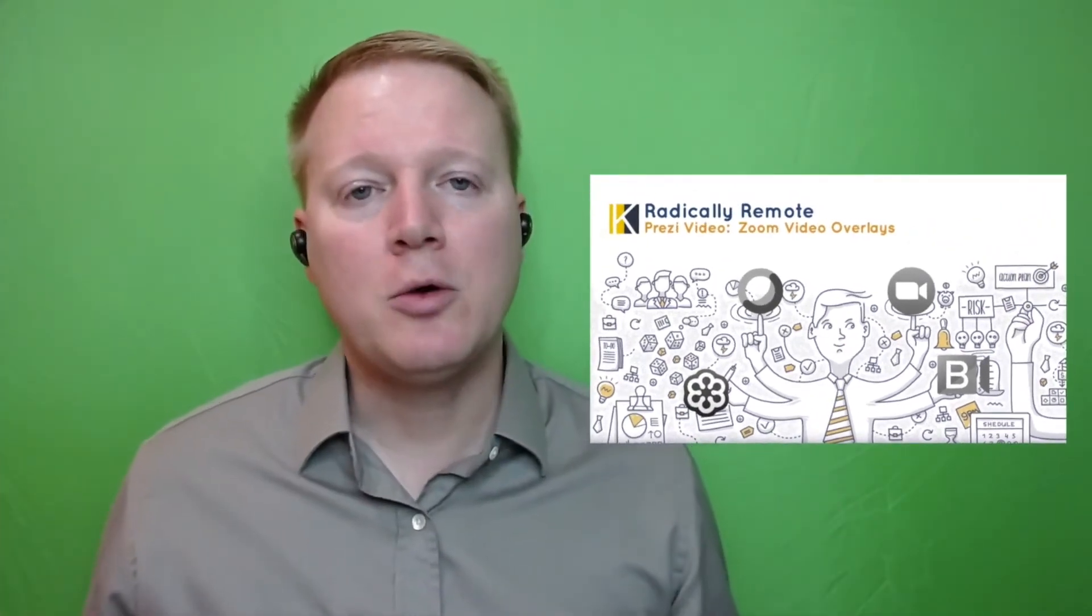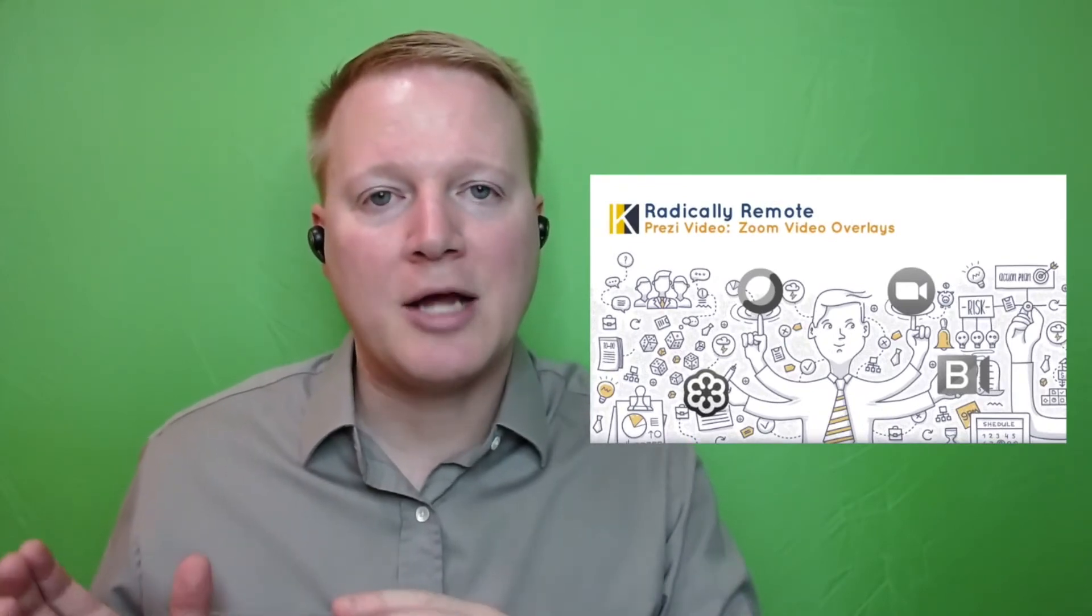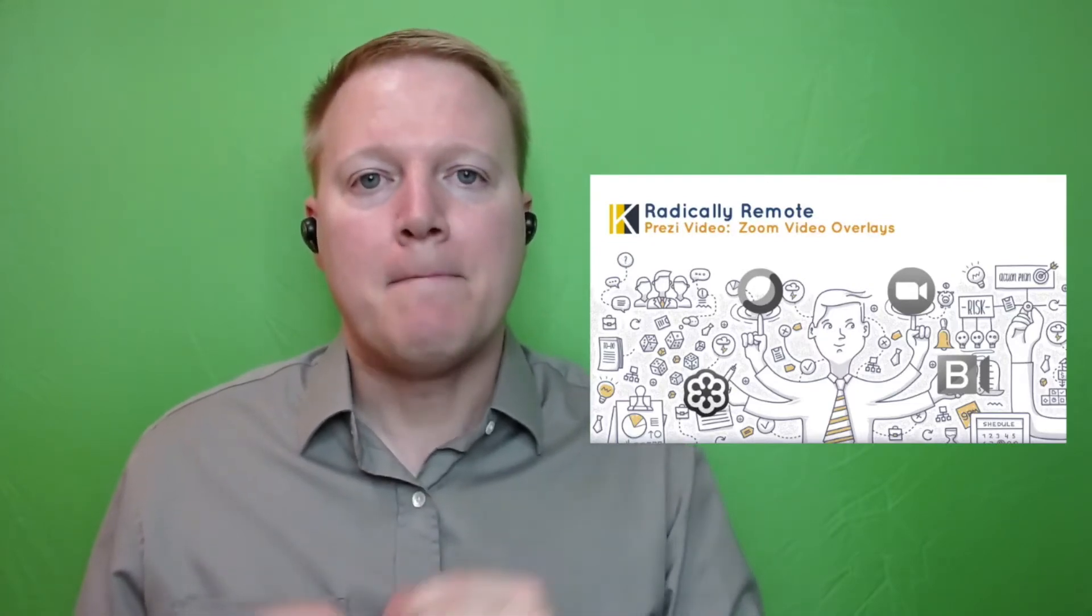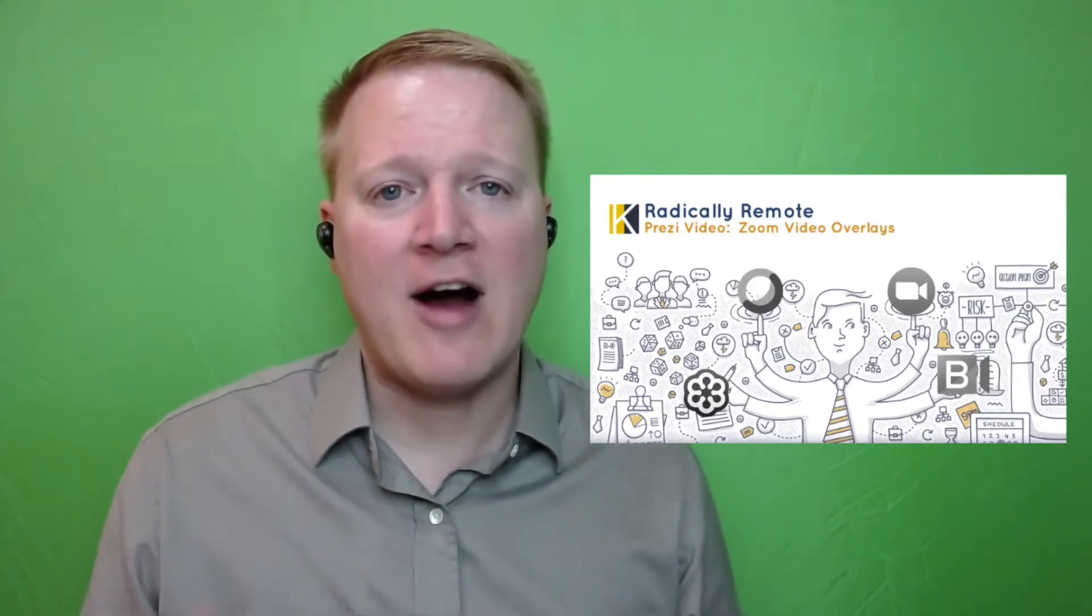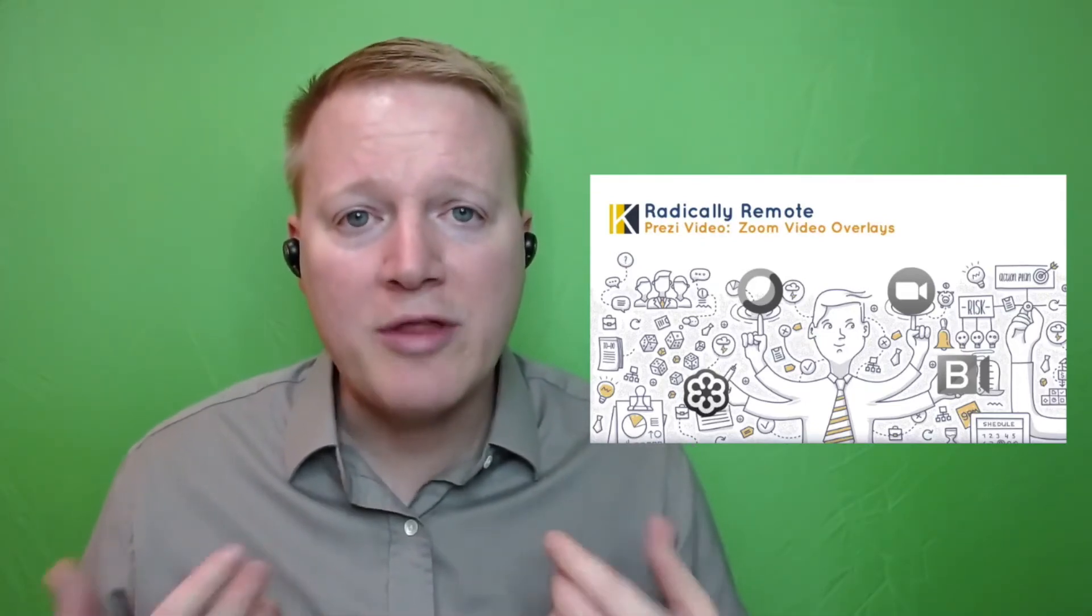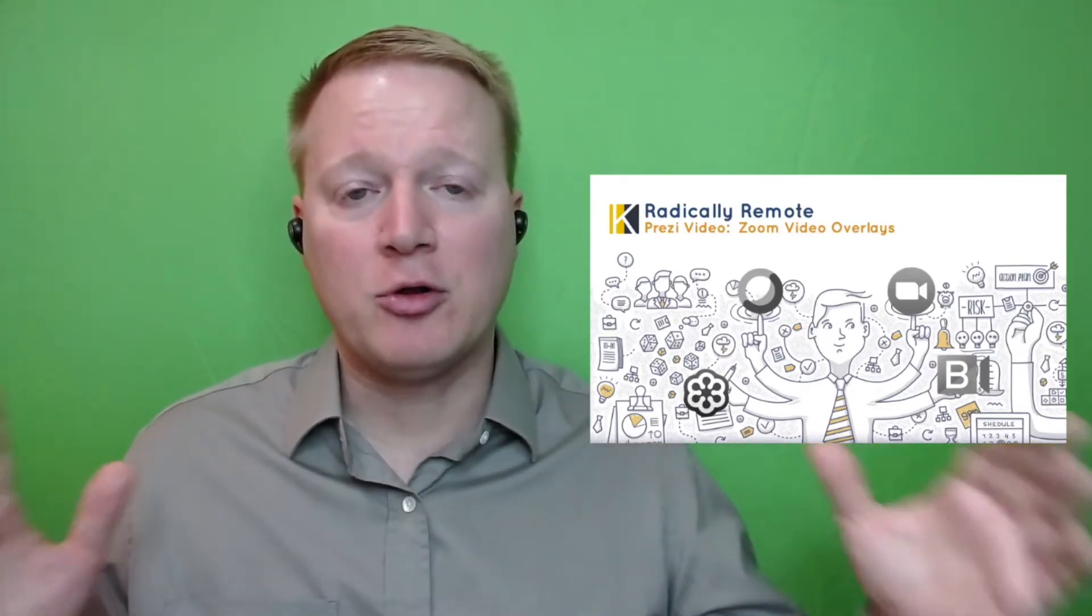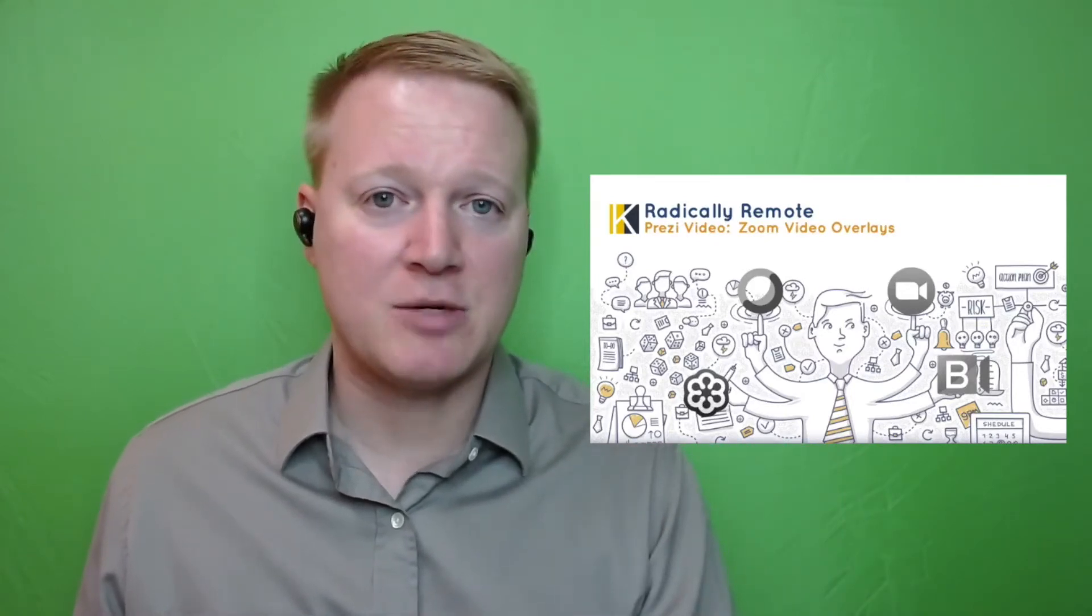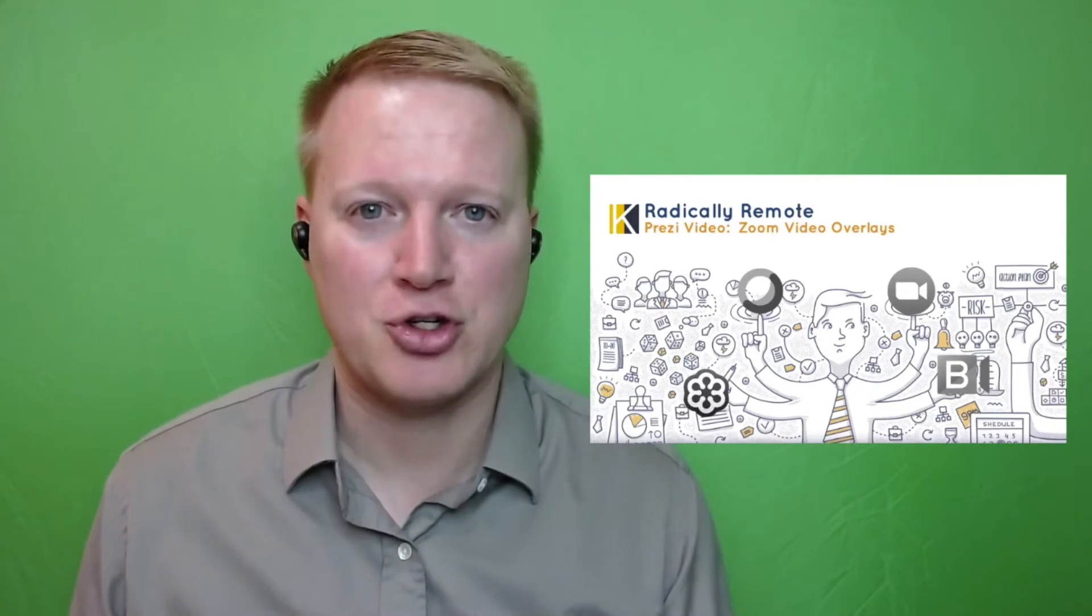Prezi Video is useful in teleconferencing because when I share my screen, whether it's a PowerPoint or an Excel file, my video thumbnail is going to become small. If I want to keep a connection with my audience and my participants, keeping myself on a full screen with floating images and text may keep their attention more and keep more of that human element in our virtual sessions.